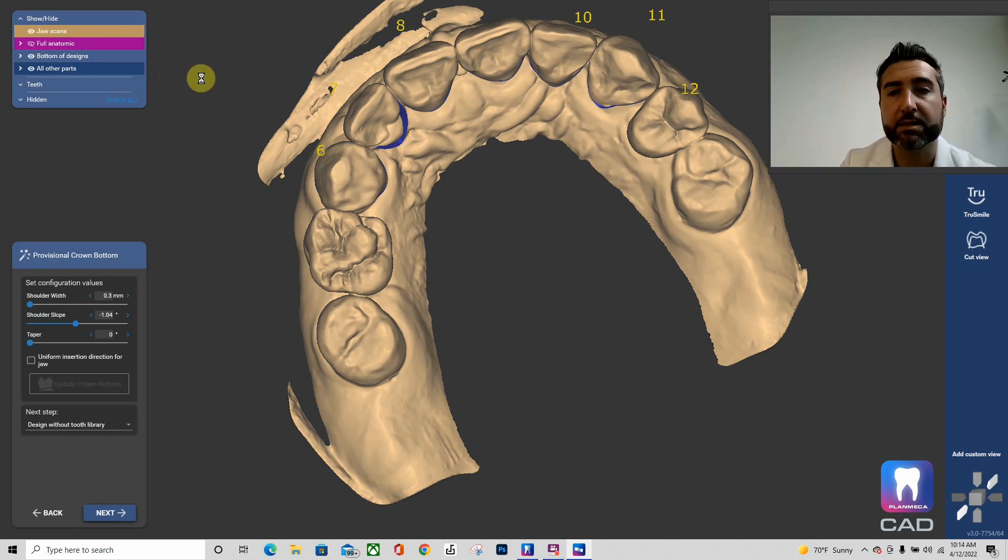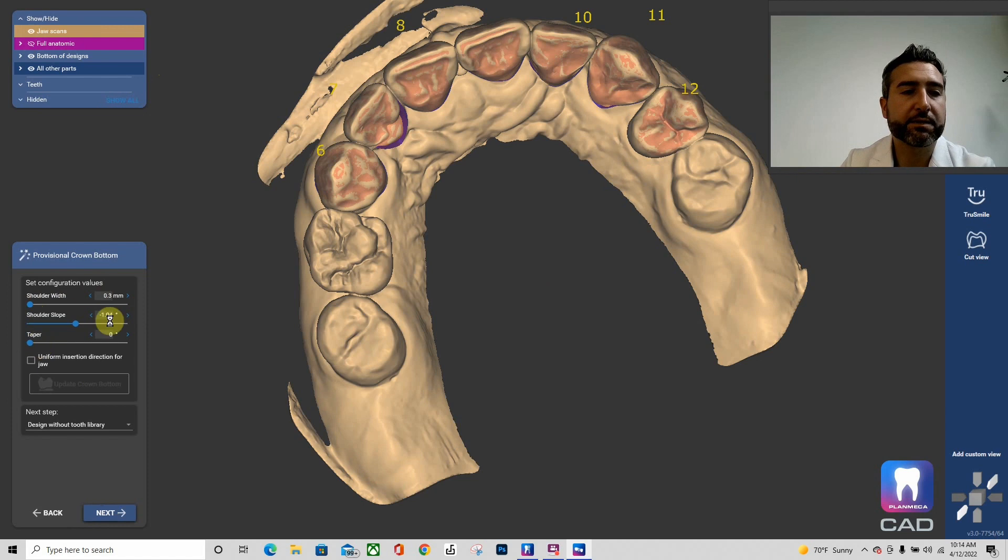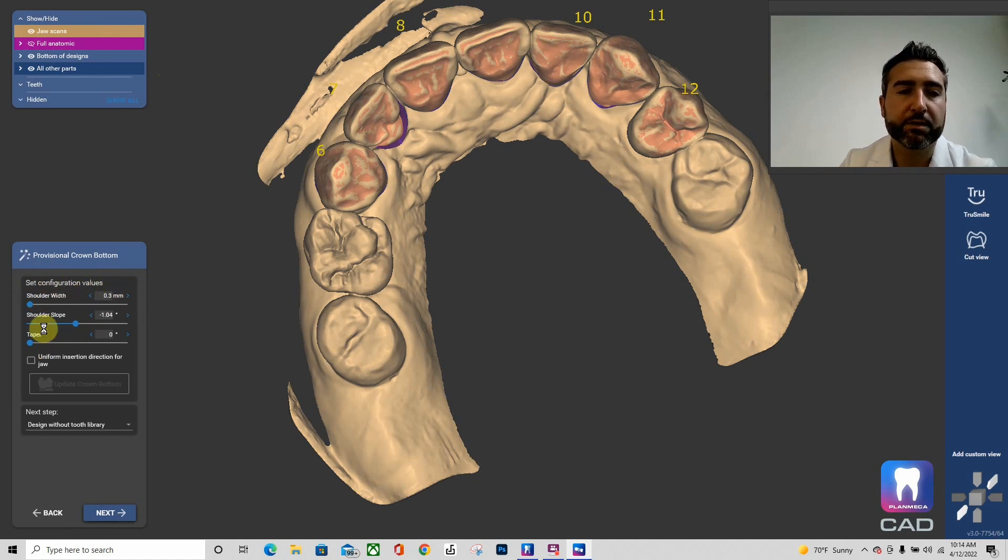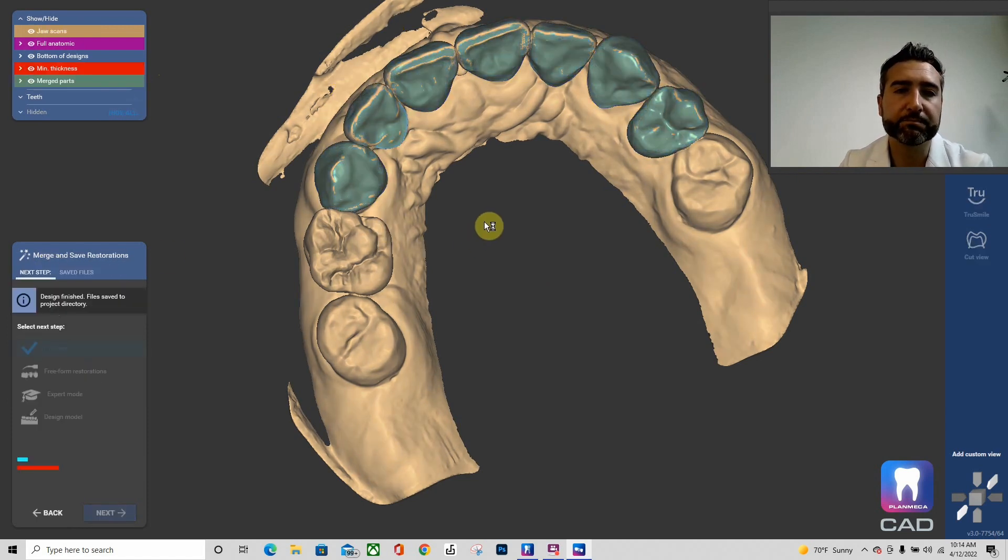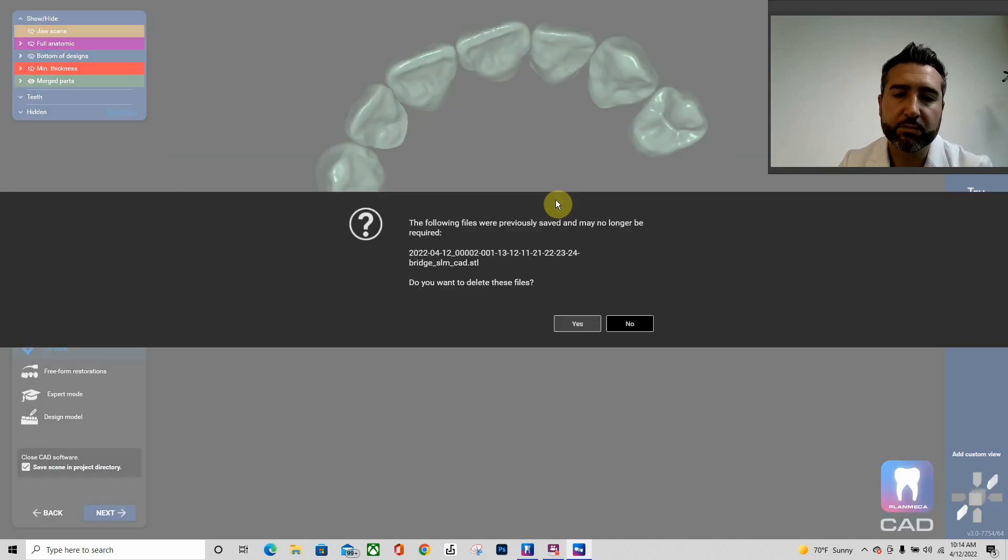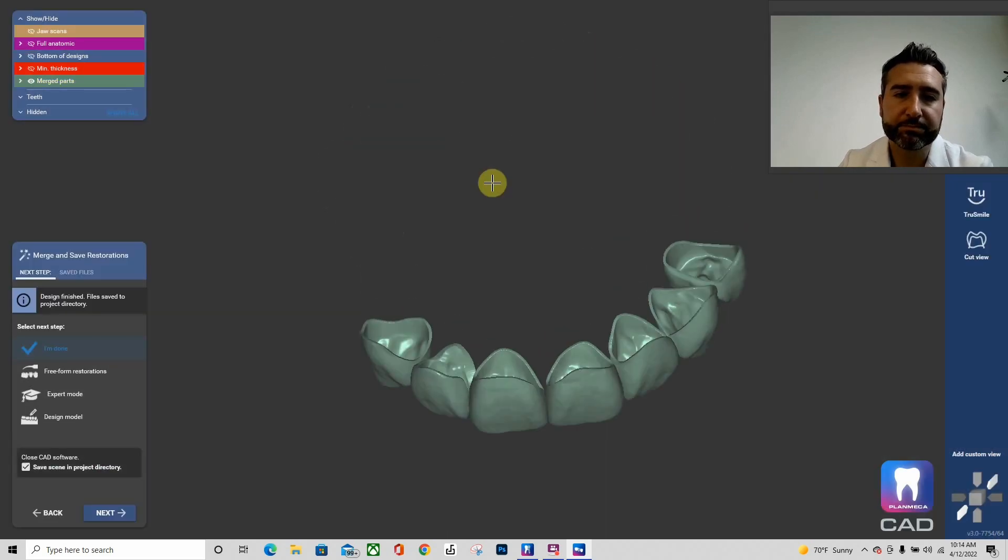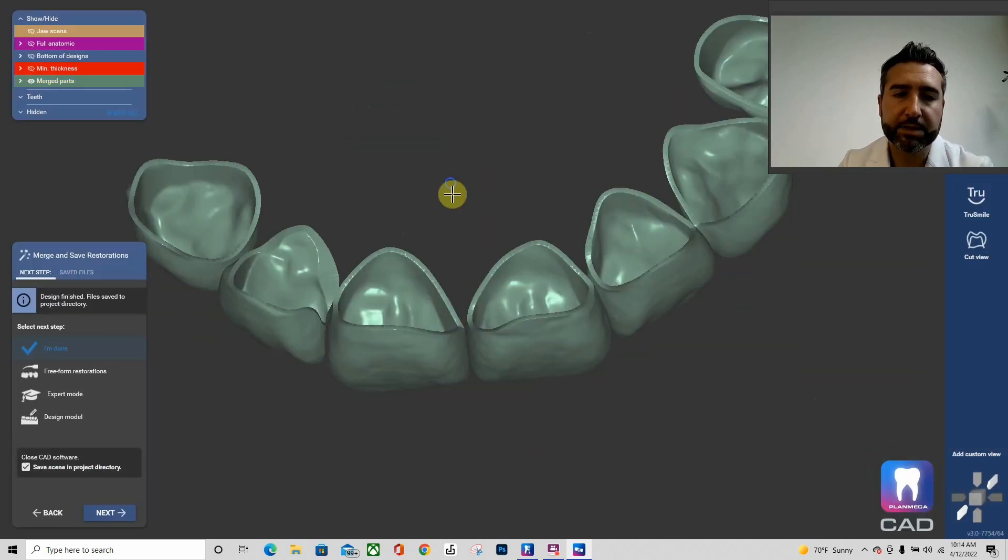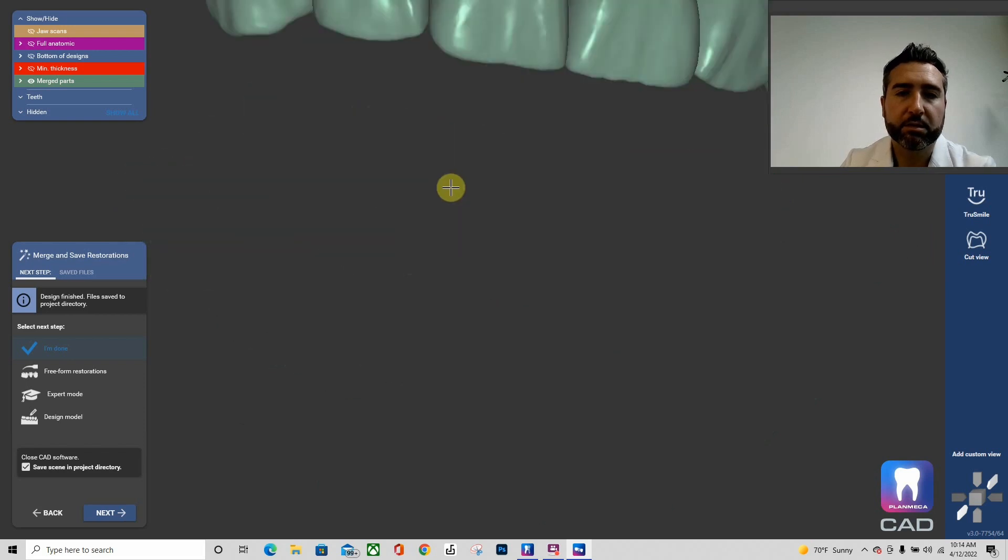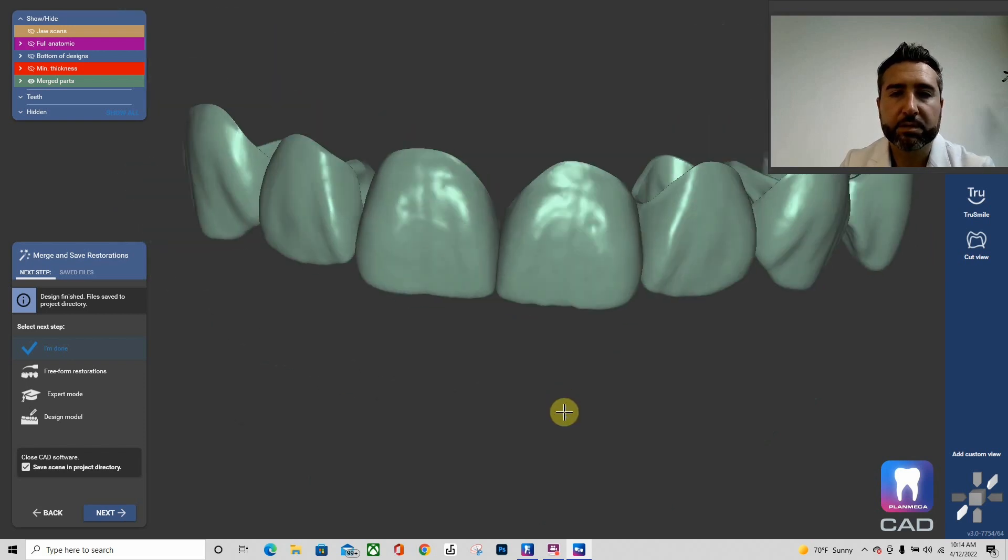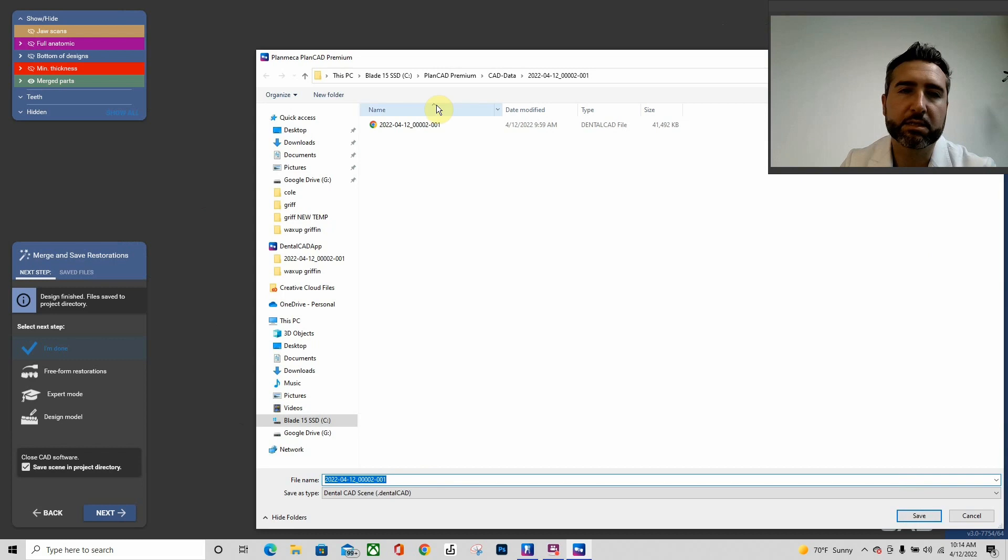And it's going to now create the actual shells. Everything is default to what we said at the beginning of the provisional software. So here's our shells, perfect, ready to go.